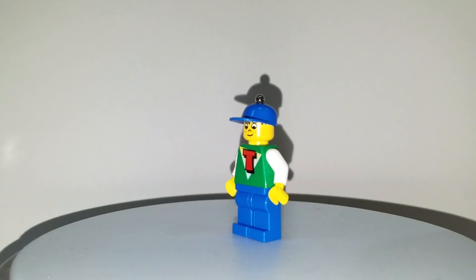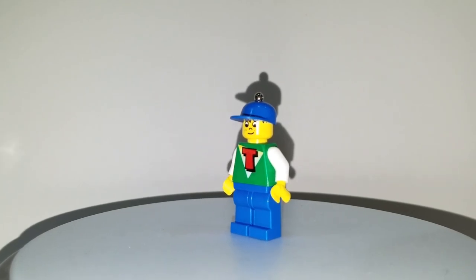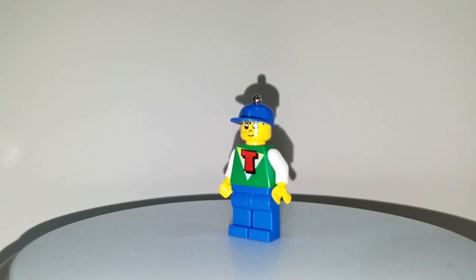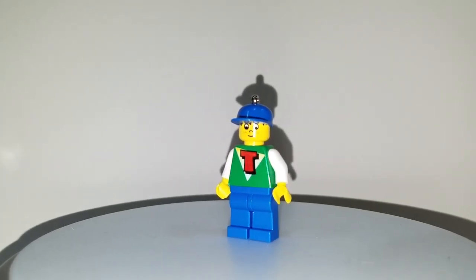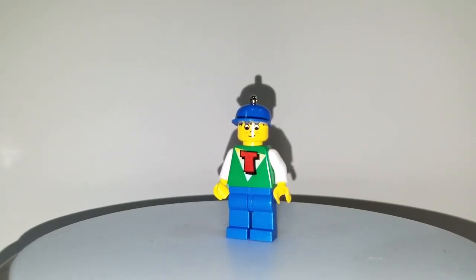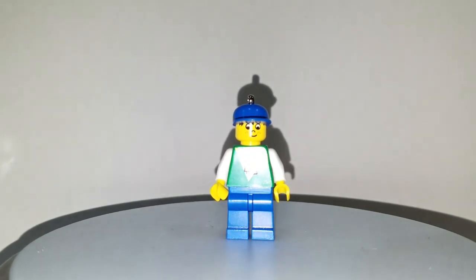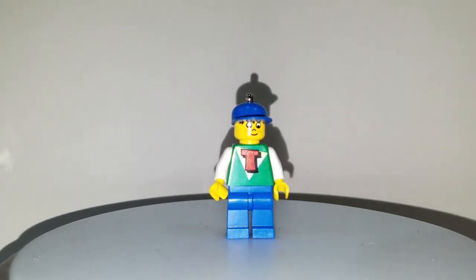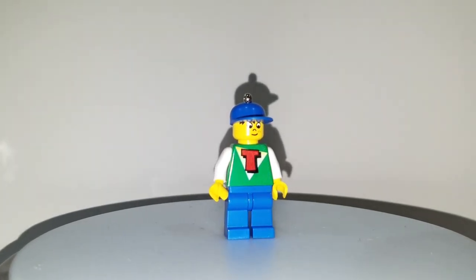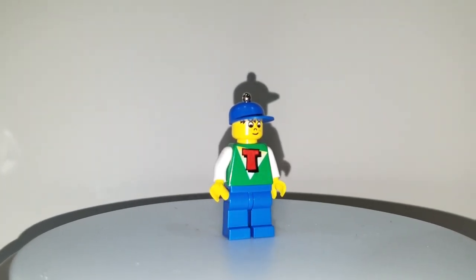Once again this is Sean from MinifigPriceGuy.com and this is Timmy from the Time Cruisers line. Thanks a lot. I hope you appreciate this. Please subscribe to my channel and check out my other videos.